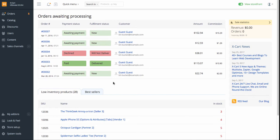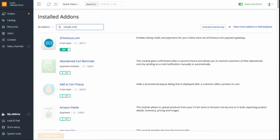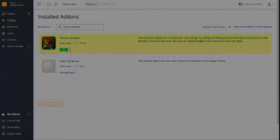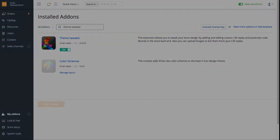In order to start, make sure you have Simple CMS and Theme Tweaker add-ons enabled. You can check it in My Add-ons in your XCART backend. These features are enabled by default. If they are not, enable them.